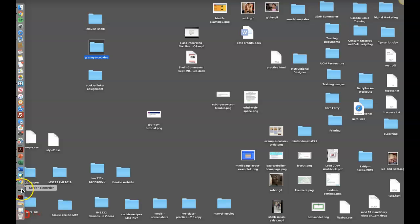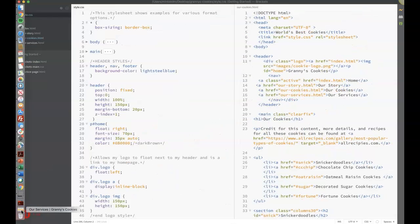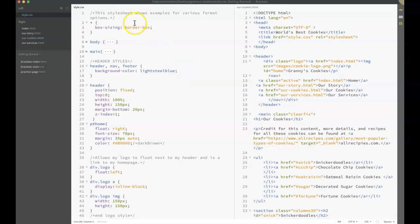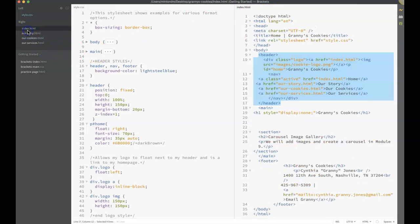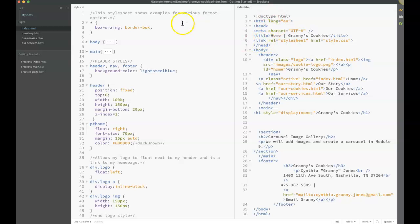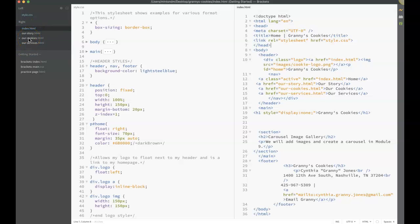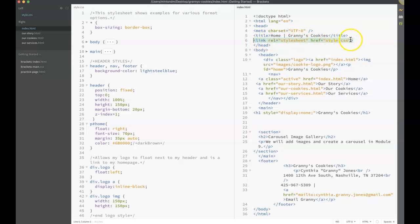I'm going to open up Brackets and I've displayed this in a vertical split because I want you to be able to see my CSS file. Here's my style.css and then right now we'll start with the index page. On the left-hand side I have my style sheet and on the right-hand side I've opened up each of my Granny Cookies pages. You'll have one style sheet that connects to each of your HTML pages using this link. That should be in the head of each of your pages.